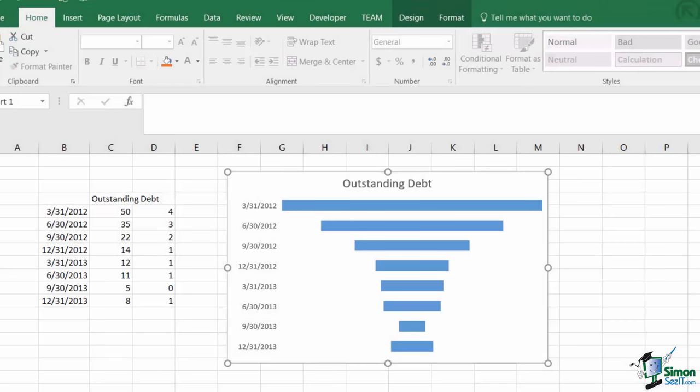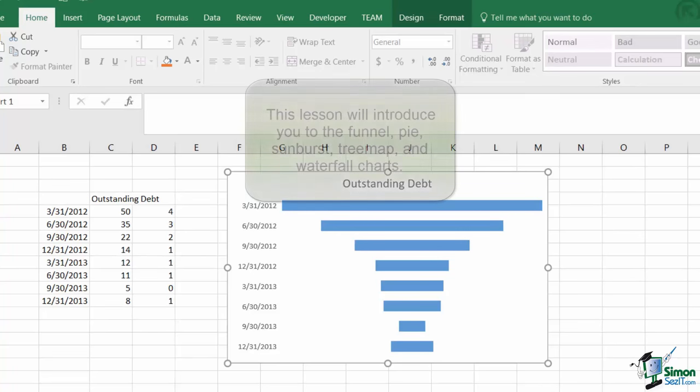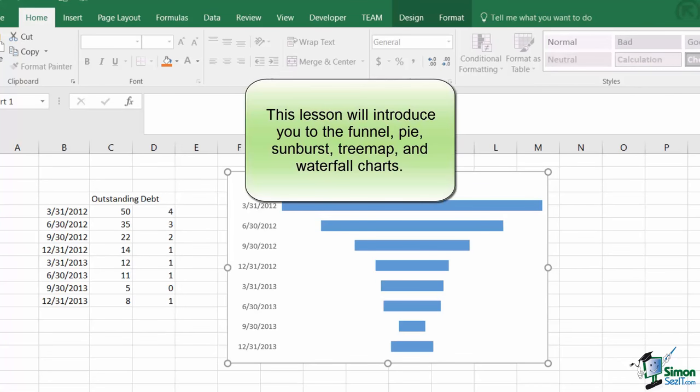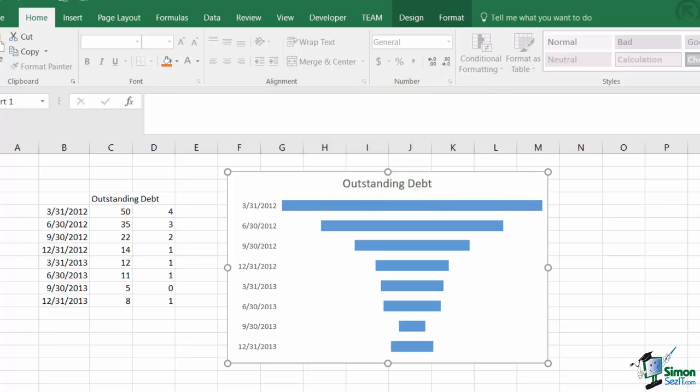With Excel 2016, Microsoft has introduced a few new chart types. We'll cover two of these charts in this lesson, the waterfall and sunburst charts. Before we address either of them though, I'll quickly cover the funnel chart and then dive into the pie chart.